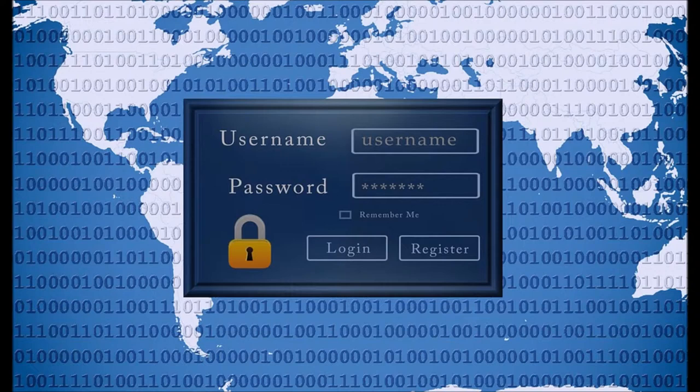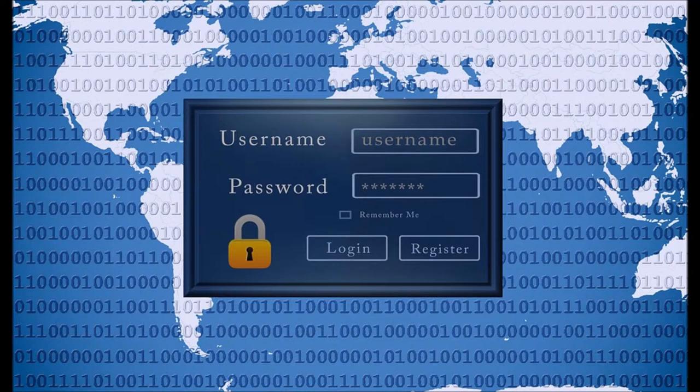According to both Wired and Krebs, Facebook had been keeping passwords stored in plain text for many years. According to Krebs, it dates back to around 2012, which has been going on for roughly 7 years as of now.